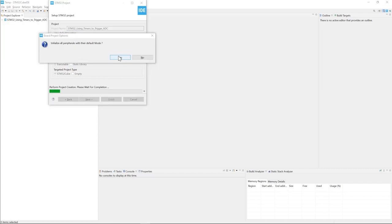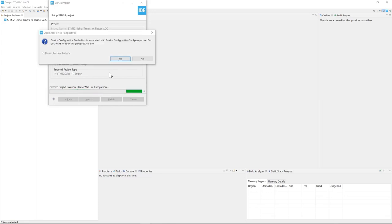We want to start from the default settings or default modes of the peripherals, so we will press Yes. In order to configure our project, we need to switch to our device configuration tool. Press Yes here to change perspective.